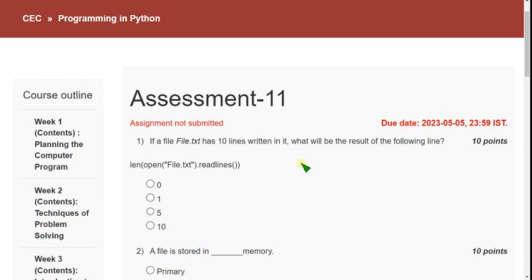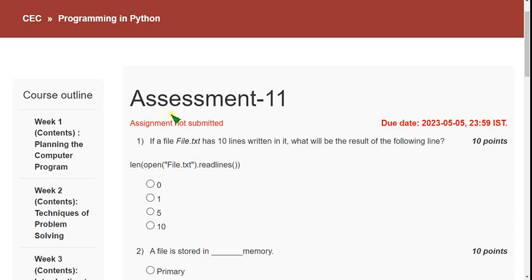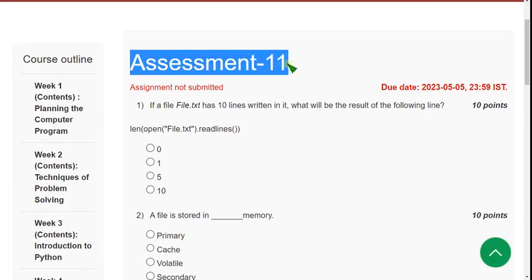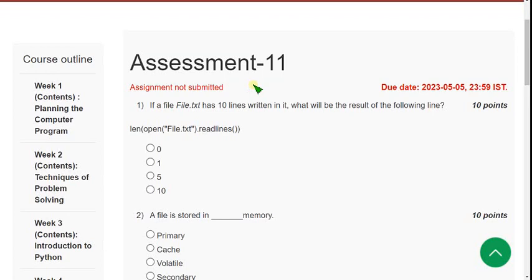Please give your opinion in the comment section so we can confirm whether to prepare the PDF. From week one onwards, we are giving solutions with the most accuracy, along with four years of experience in NPTEL. Now let's see the solutions for the Week 11 assignment of Programming in Python CEC course.